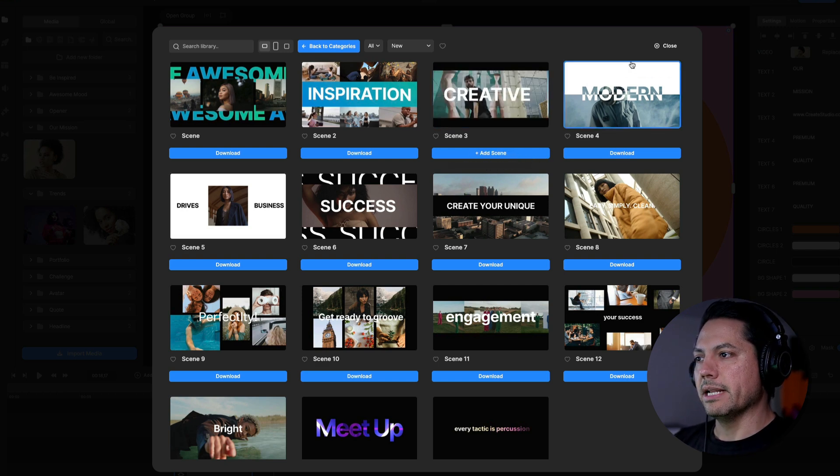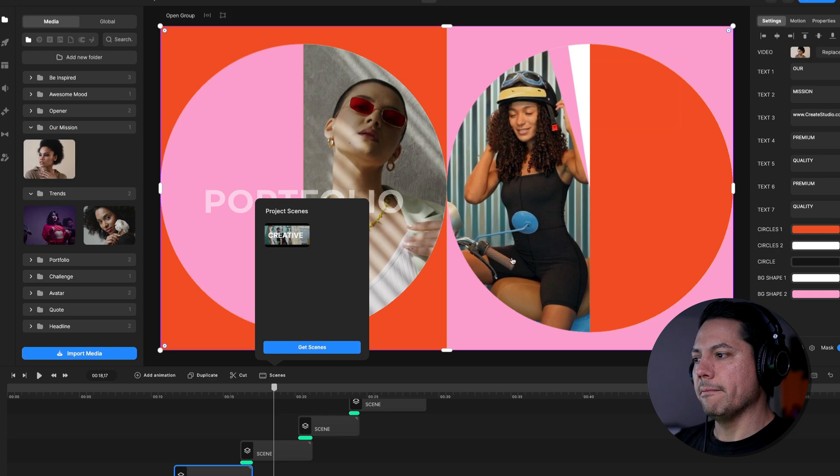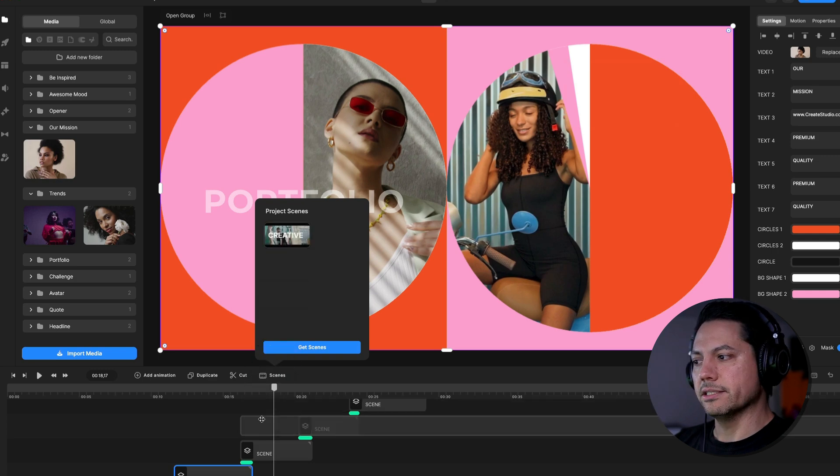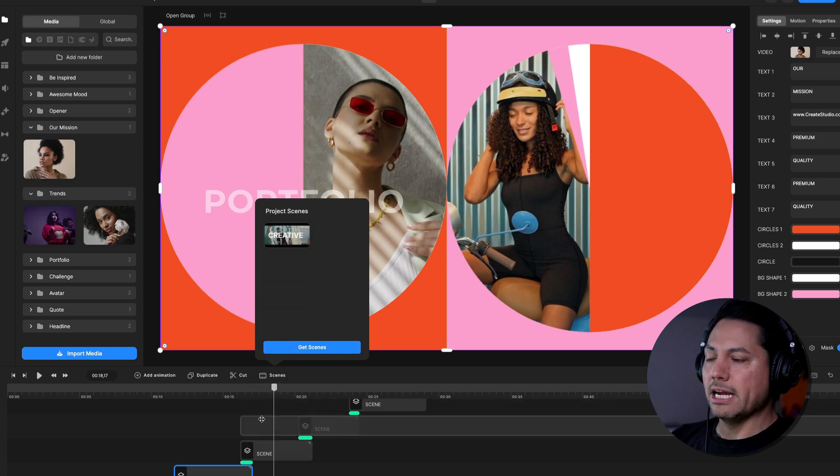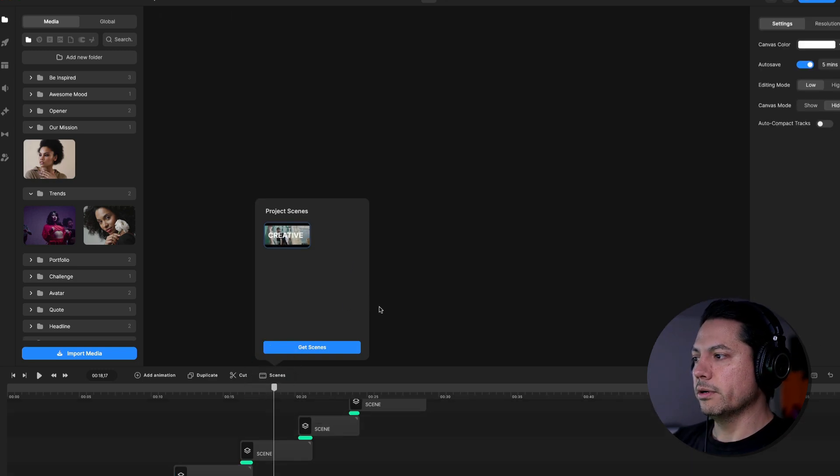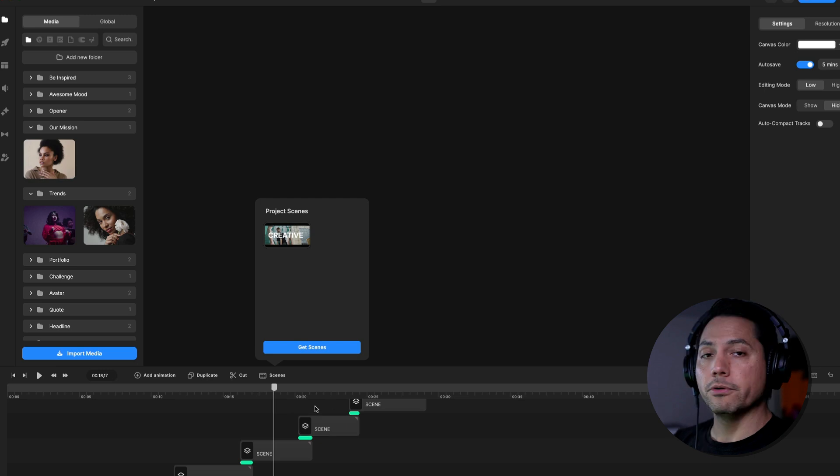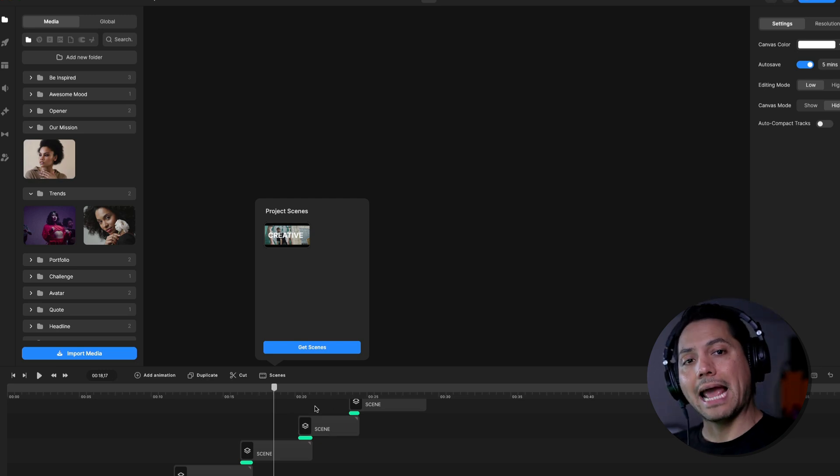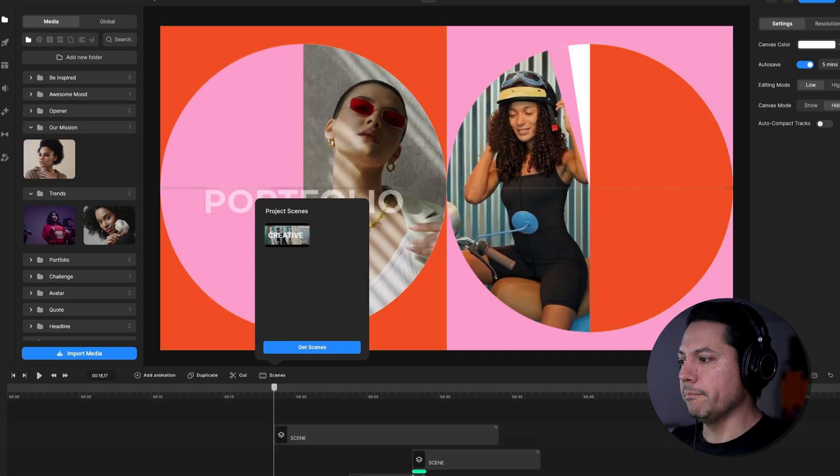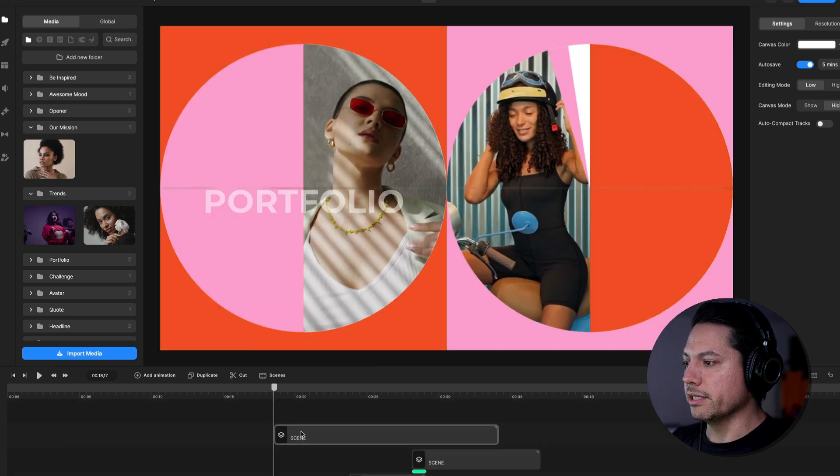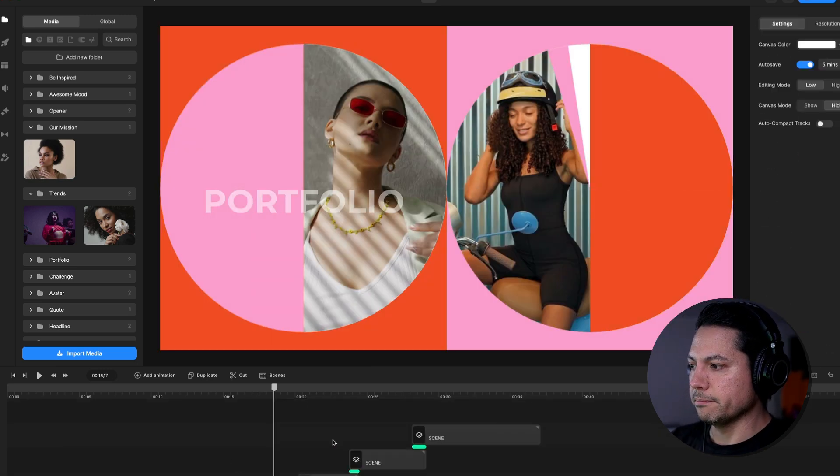And then once it's done downloading, I can then add it to my scene by clicking add scene. That tells you scene has been added. I can close that and then here's where I could drag that back into my timeline and start working with that scene. So quick and easy way to remove scenes and then add more if you want them all from within Create Studio 3.